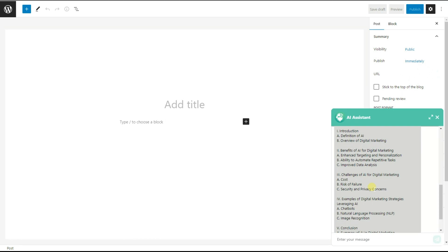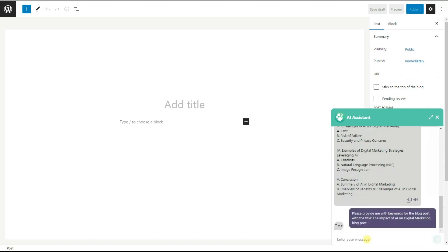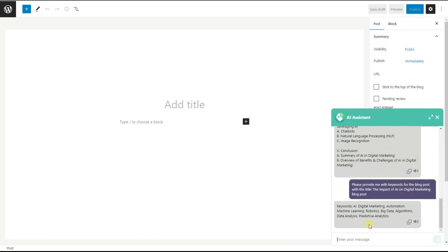When writing a blog post, we need to rank on Google, so we ask for keyword research. We ask: "Please provide me with keywords for the blog post titled 'The Impact of AI on Digital Marketing'." We paste the title and wait for the answer. The ChatGPT Assistant plugin has provided us with keywords we can use when writing our blog post.